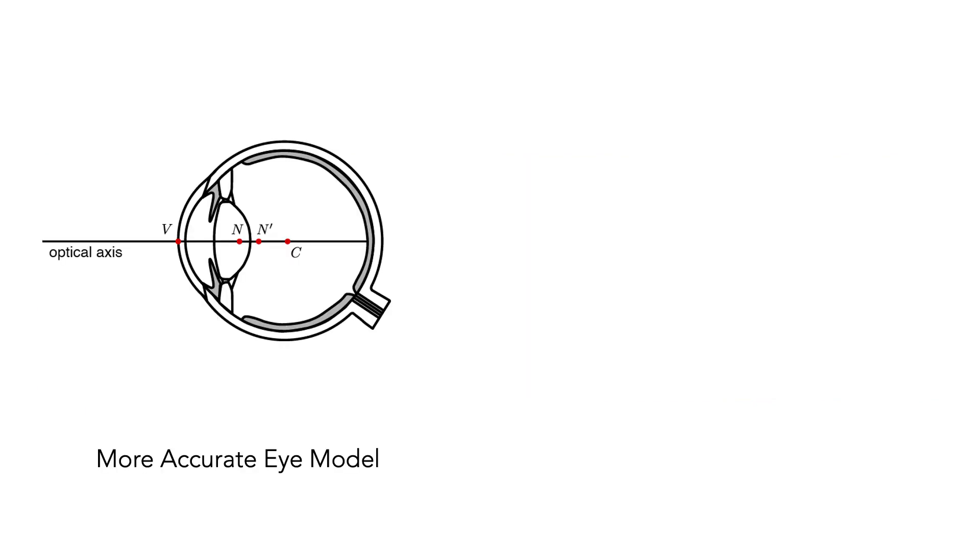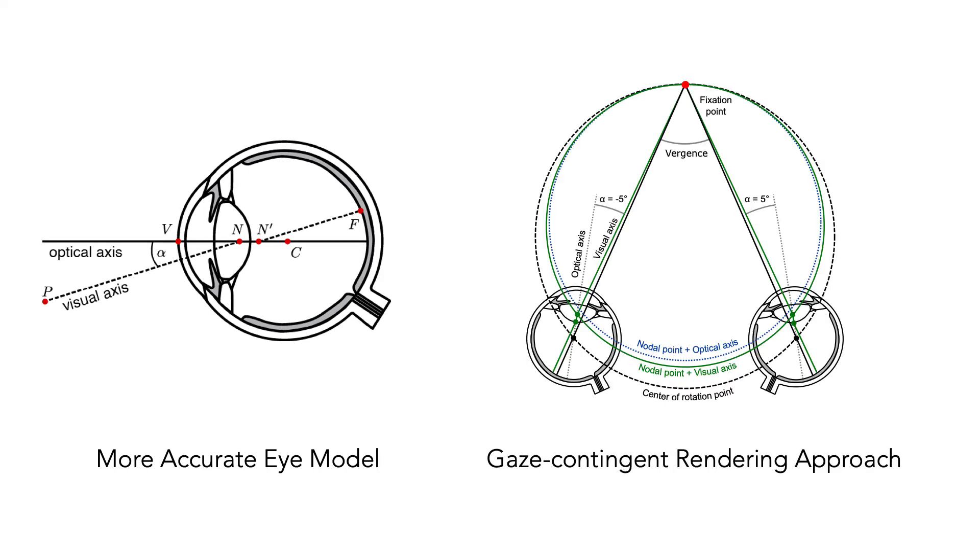In this work we present a more accurate eye model for rendering from the no parallax point, one that includes the offset of the visual and optical axes. We propose a gaze contingent stereo rendering approach that is able to correctly render disparity by accounting for the position of the no parallax point.